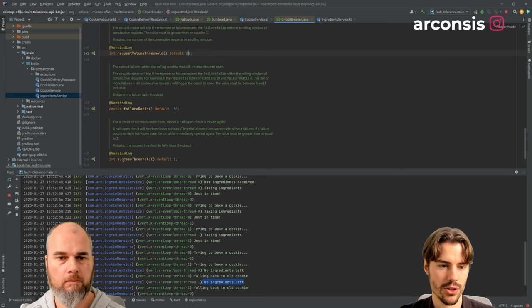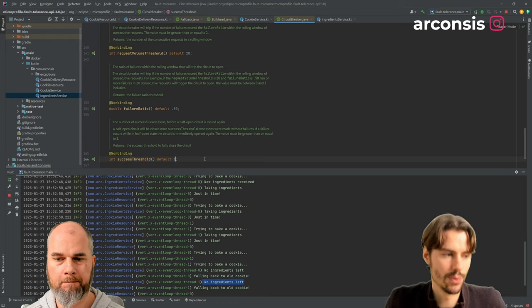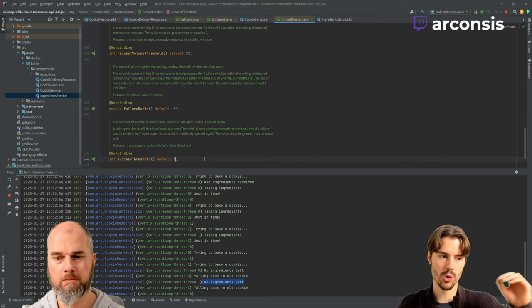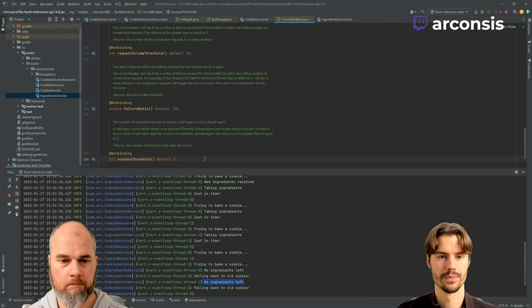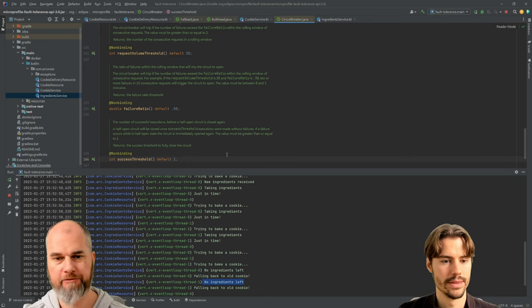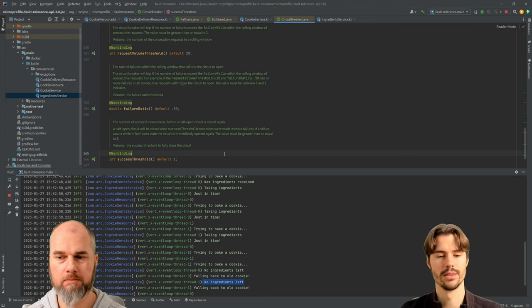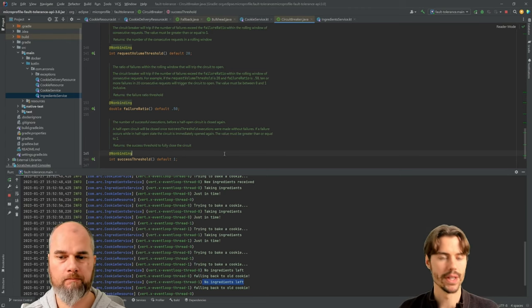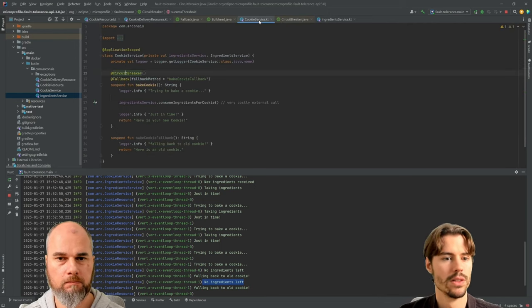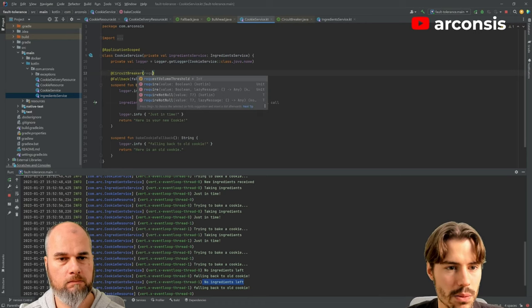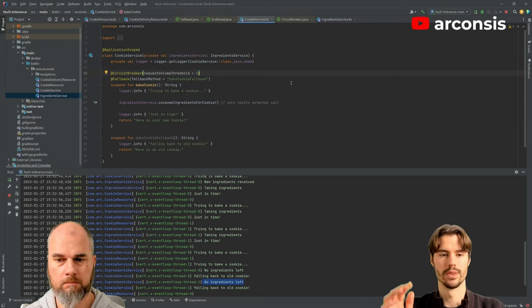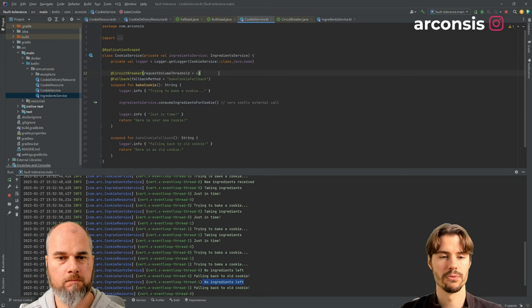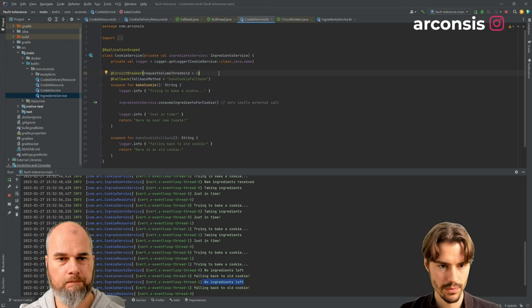And then you can also specify the success threshold. So how many requests need to be successful again in the half open state to fully close it again. The default is one, but you could say we need five successful requests. Because one might be luck and if five work again, then we are confident. So what we want to do is we want to get it a bit down. So we decrease this window to four. So if half of four requests fail, then it will open.